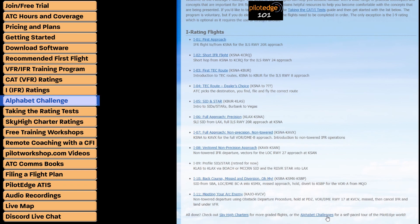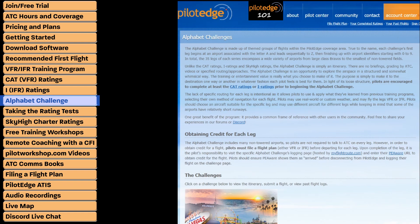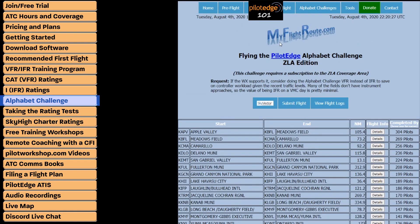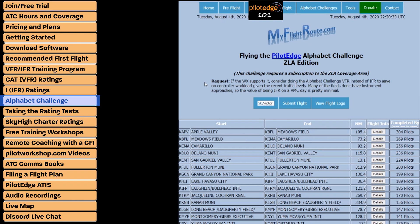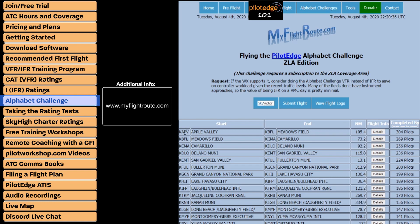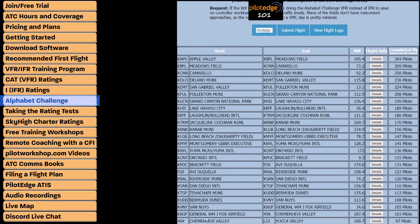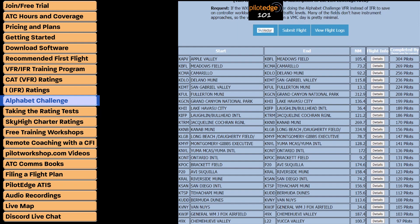One other thing to check out is the Alphabet Challenge. These are great for anyone who's already completed the CAT or I ratings and is looking for something extra. Unlike those ratings, the Alphabet Challenges don't provide a pass or fail grade — it's simply an accomplishment. You can click on the ZLA challenge, for instance, and it links to MyFlightRoute.com, a terrific tool for the Pilot Edge network. The challenge begins at an airport associated with the letter A and goes through Z and then zero through nine — 35 total legs that give you a thorough tour of all the airspace.